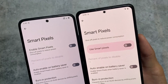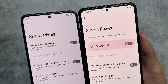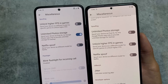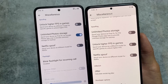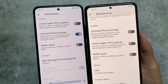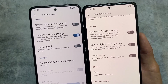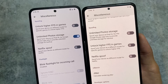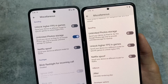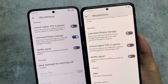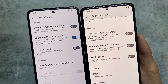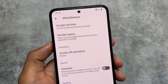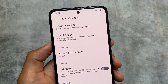Smart Pixel is a feature available in both of these custom ROMs, so you don't need to worry about that. In the miscellaneous options, things are almost the same: spoofing options, unlimited photo storage, unlock higher FPS in games, and Netflix spoof — both ROMs bring these. Although I'm not entirely sure if Evolution XOS still delivers the unlimited photo storage after enabling that option, it should be there.